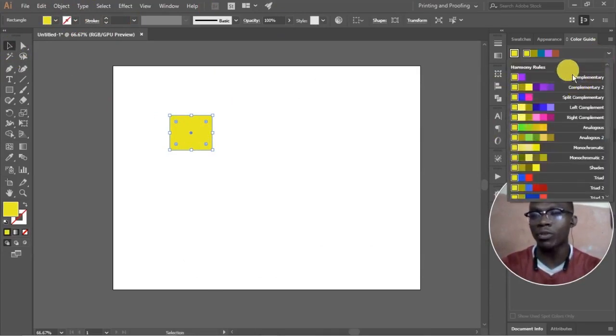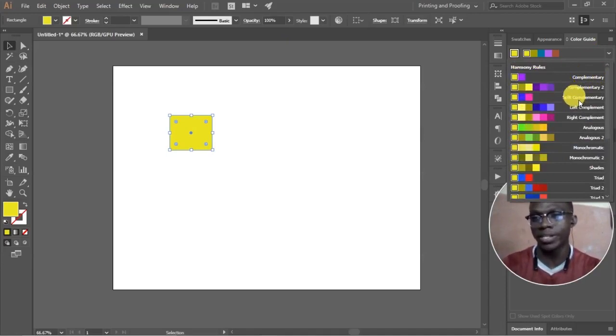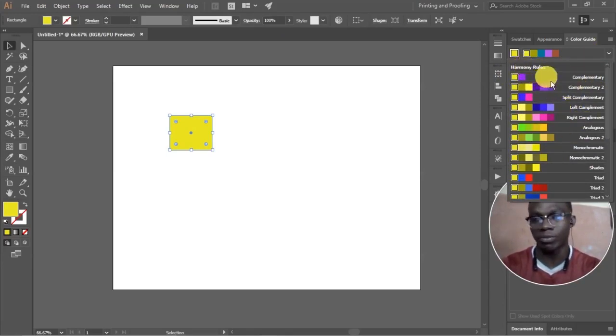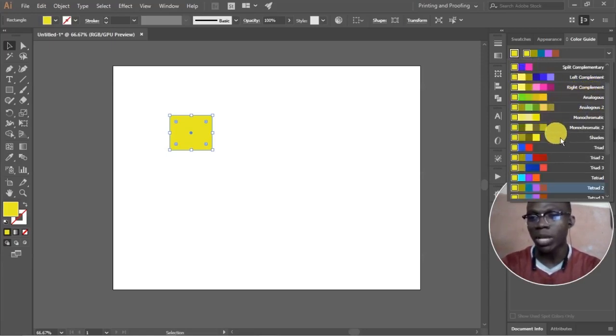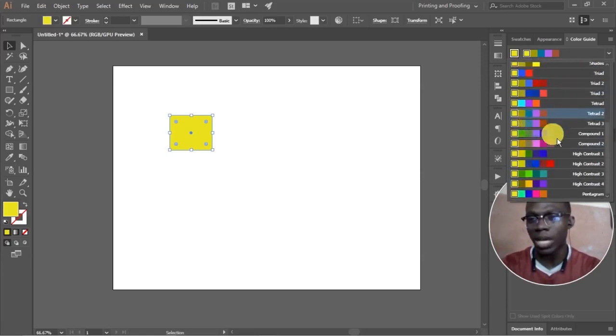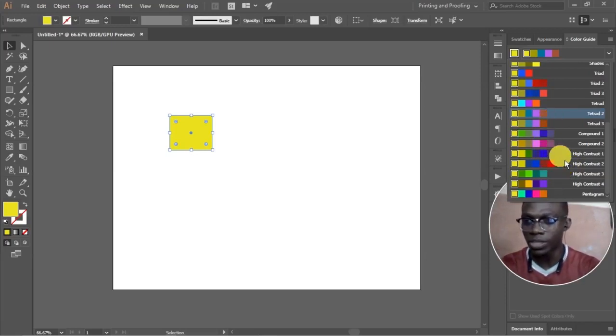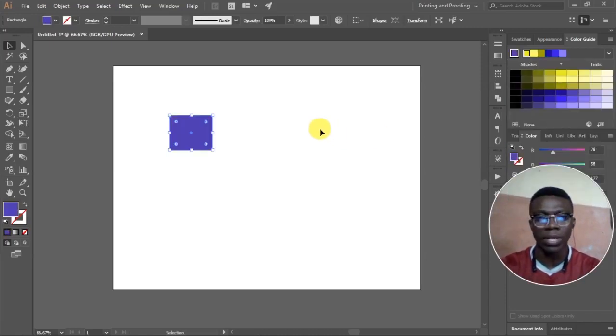How this thing works is once I'm on yellow, I click this button here and every one of those color wheels or color schemes that was taught to us when we're learning designing, everything is here. It's called color rules or harmony rules. You have the complement, the split complement, so I could just come down and just pick the particular scheme I like.